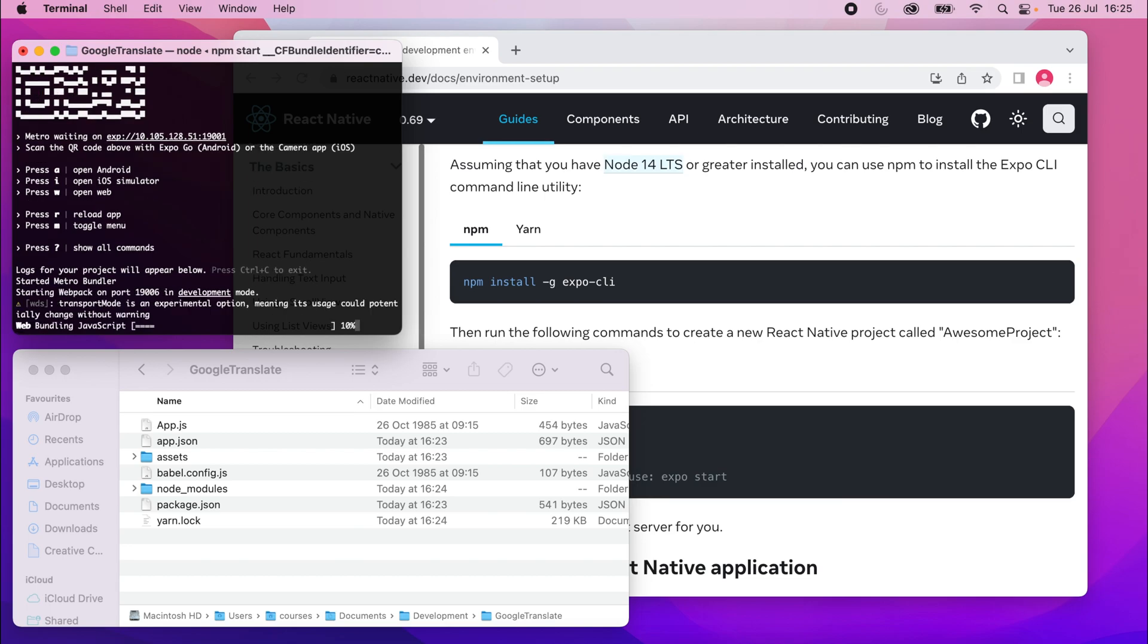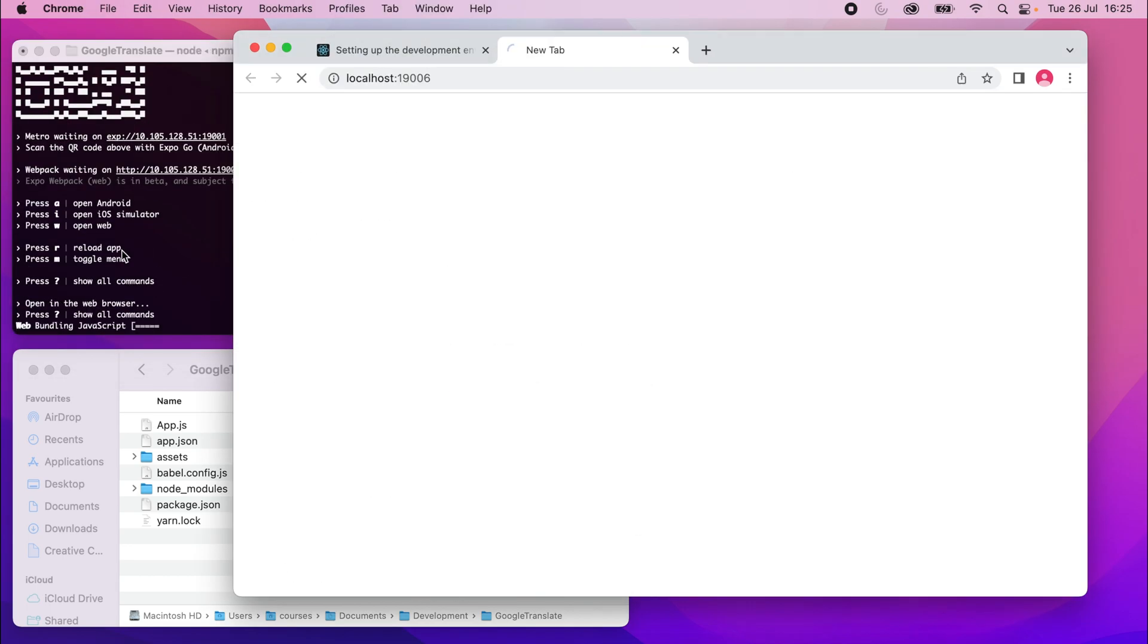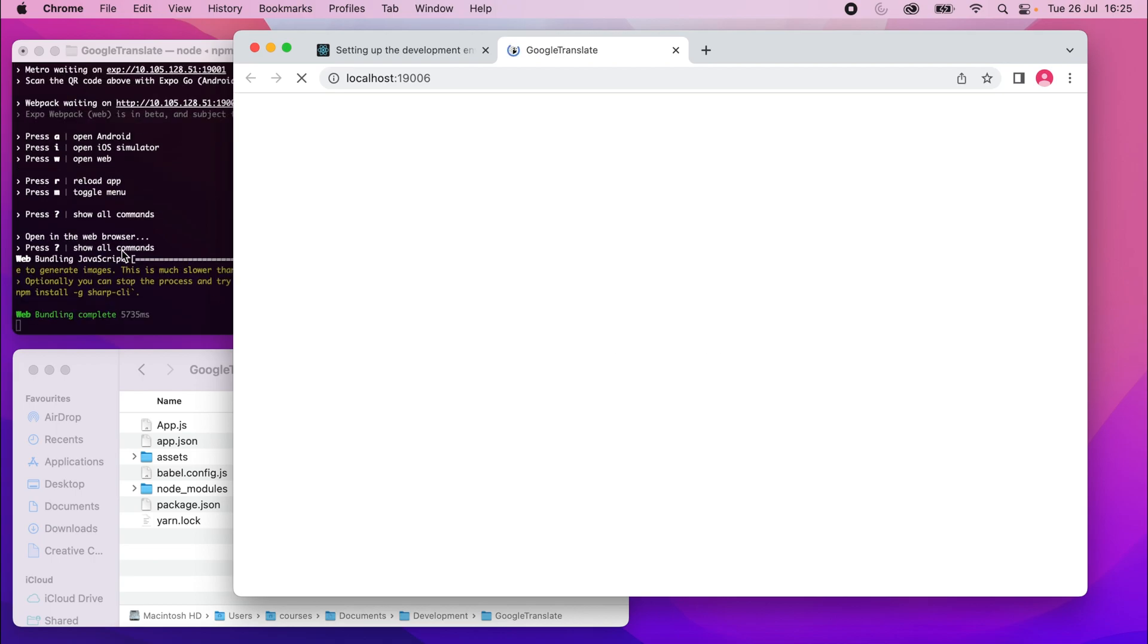So press W, and it's bundling and opening a new tab, and we should see my project. So this right here is our React Native app. It's working, and it's running in the web.